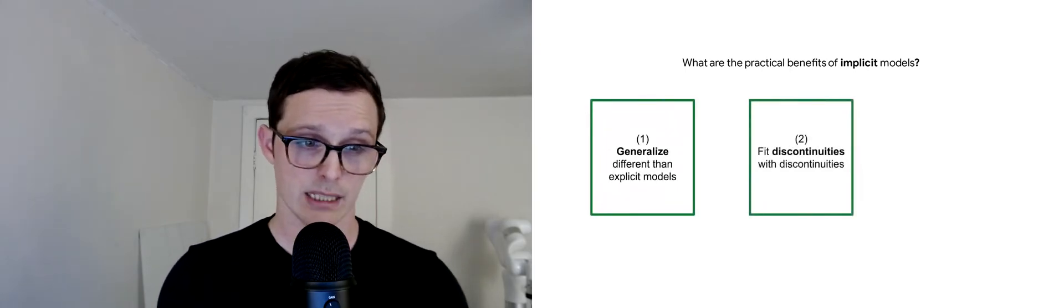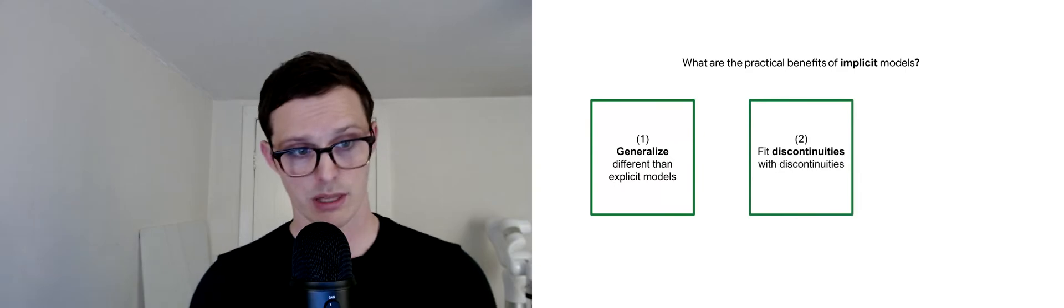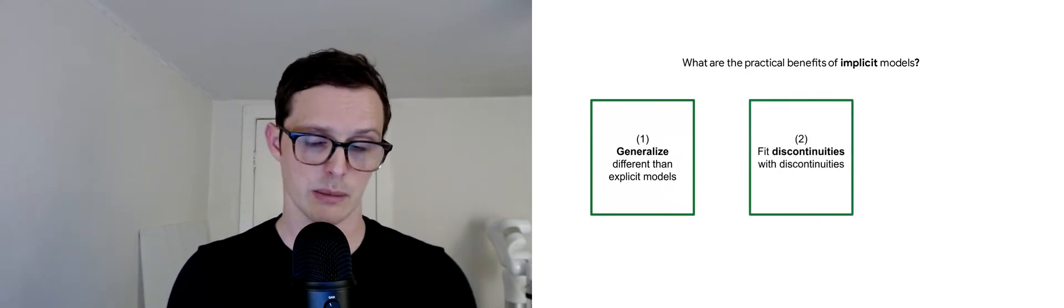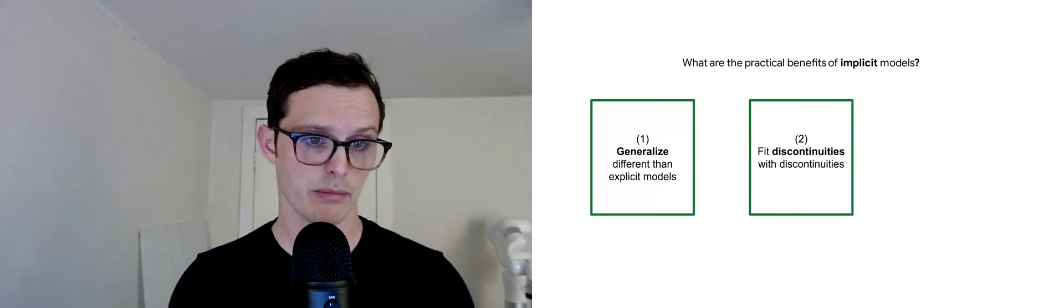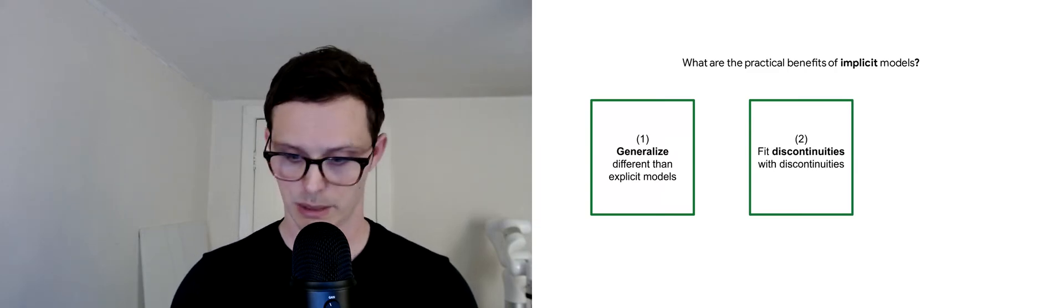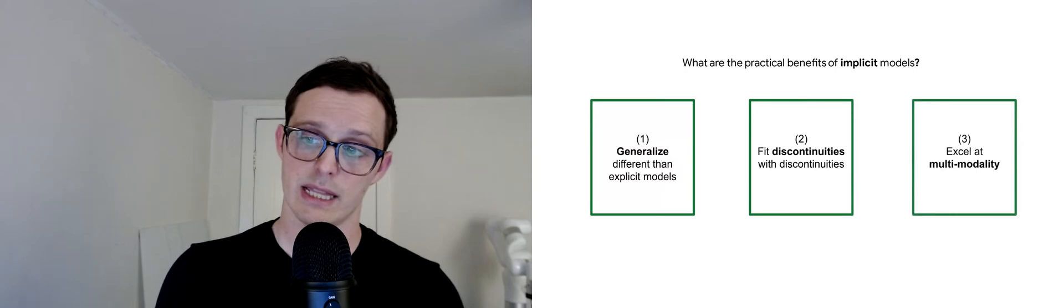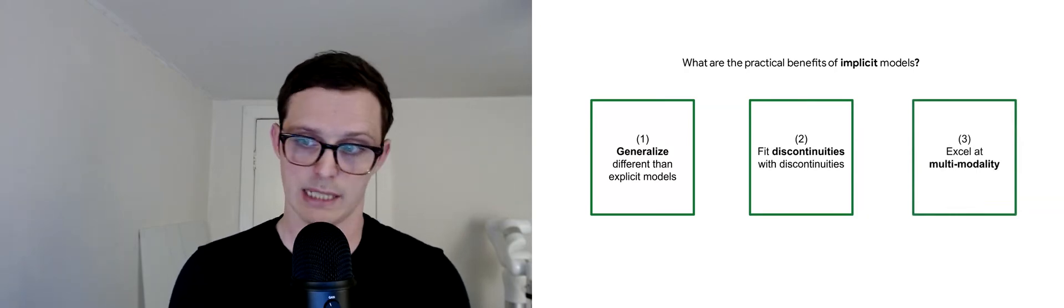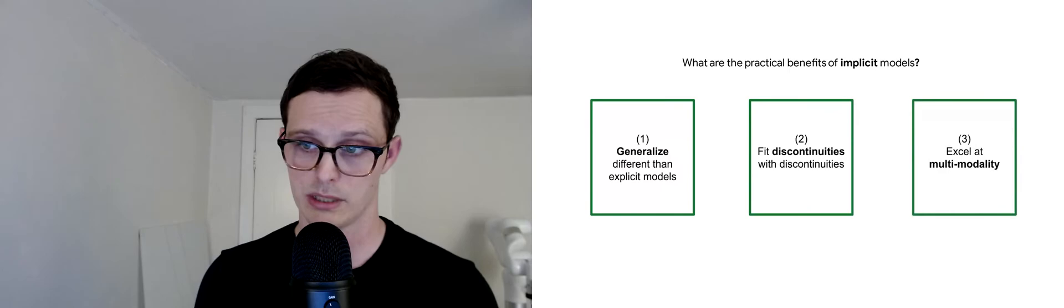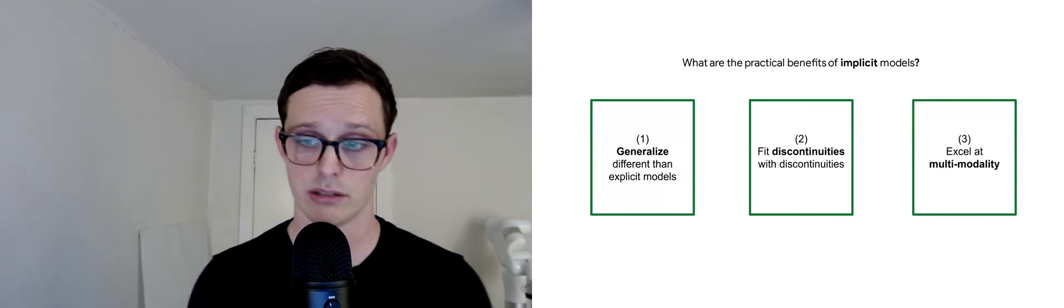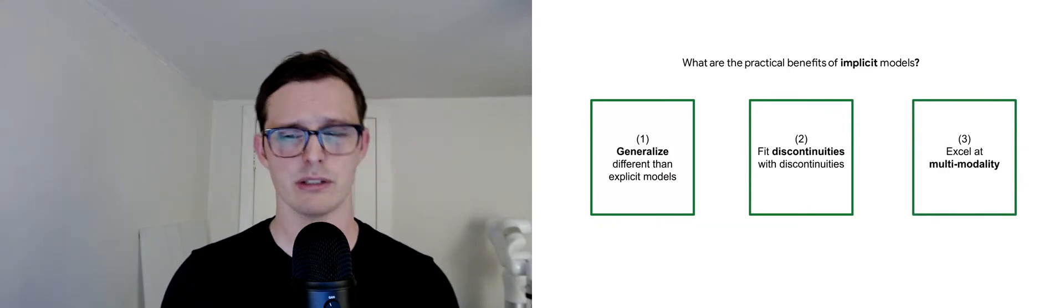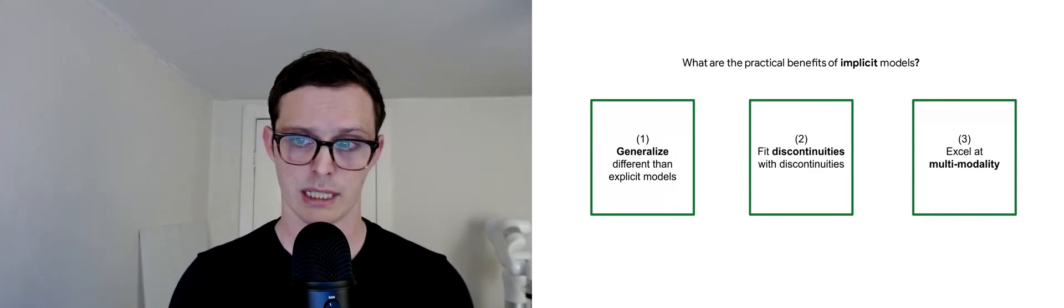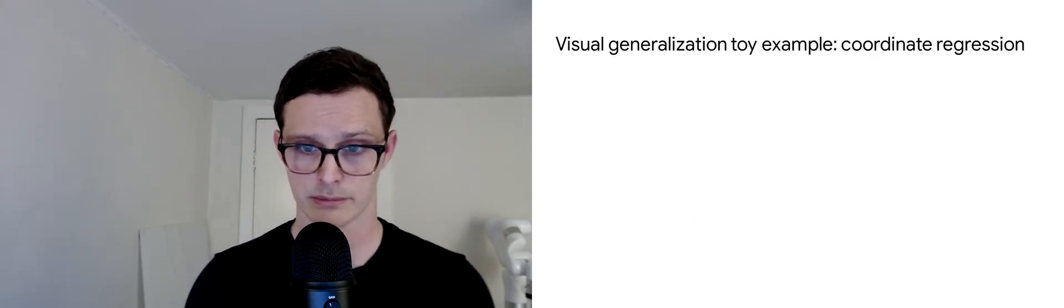Second, they seem to fit discontinuities with discontinuities, which empirically seems to be a property that helps them in some tasks. Third, they tend to excel at multimodality. This last one is probably the one that folks latch onto the easiest. But it's these first two that are potentially a little bit more surprising, and so we're going to talk about those a little bit.